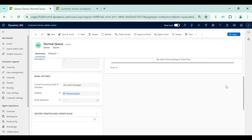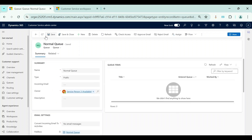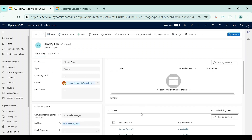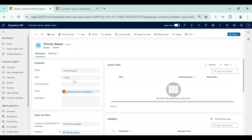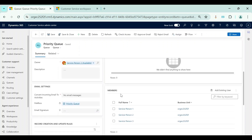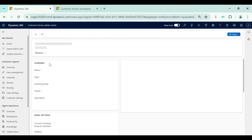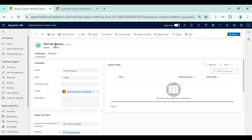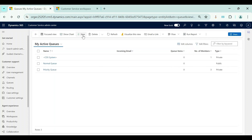The key difference is: when I create a public queue, I will not see the Members tab. But if I create a private queue, I will see the Members tab and I must manually add members to that queue. Only the members of a private queue will be able to access its queue items. For a public queue, no members need to be entered — all service agents and representatives in the organization will be able to access its queue items.